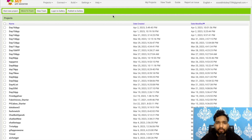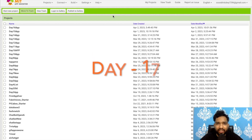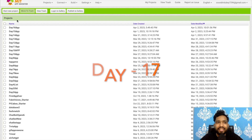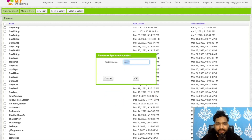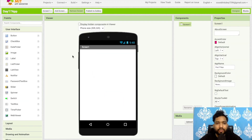Hello inventors, welcome back to my channel. This is day 17 of the MIT App Inventor series. Let's go ahead and start a new project — my project name is 'day 17 app'.